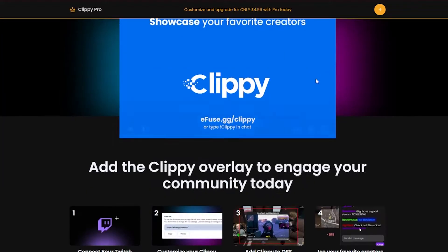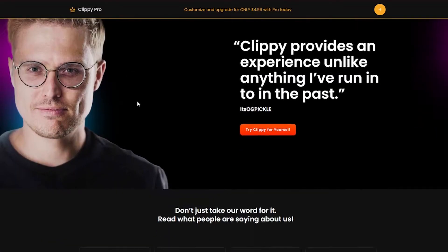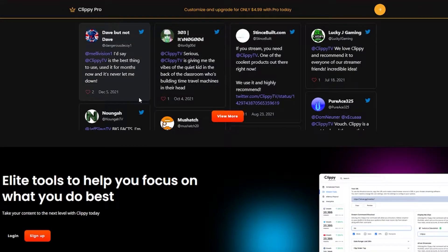Clippy is basically a shoutout command integration for your stream. It lets you use the shoutout command and it will play the clip of the raider or the person that you want to shout out. It'll show up on your stream.